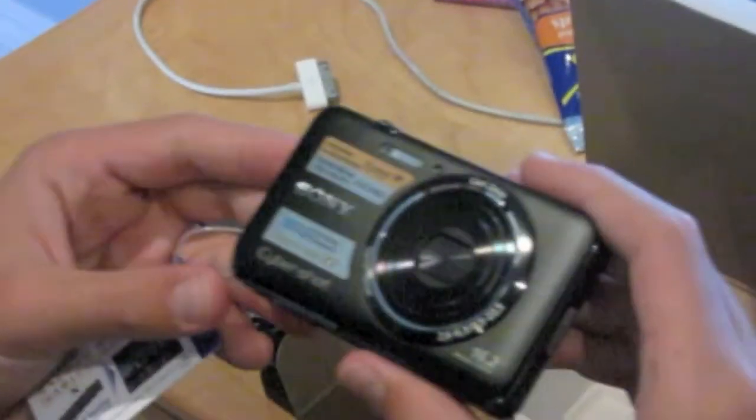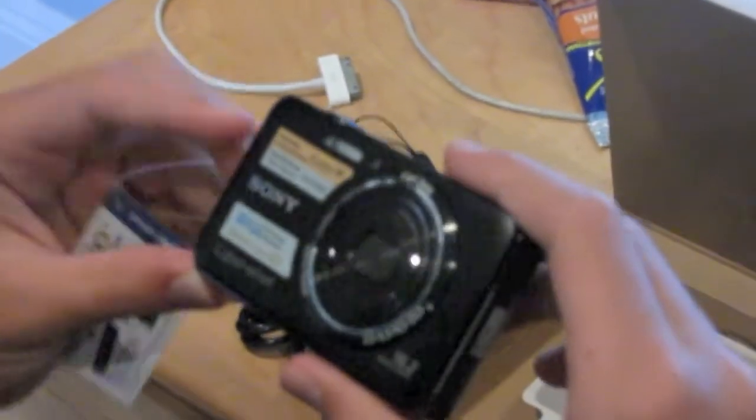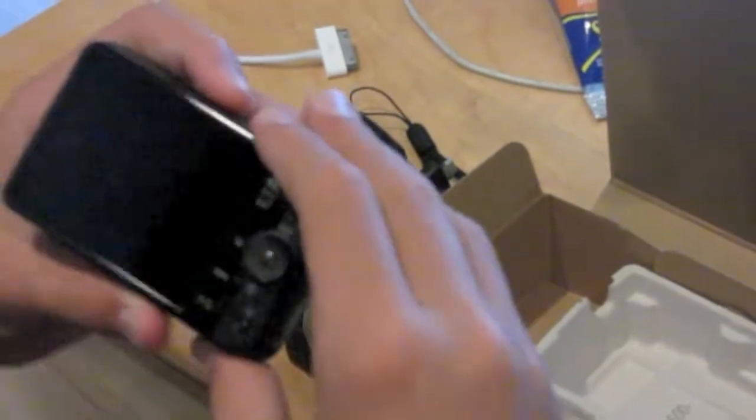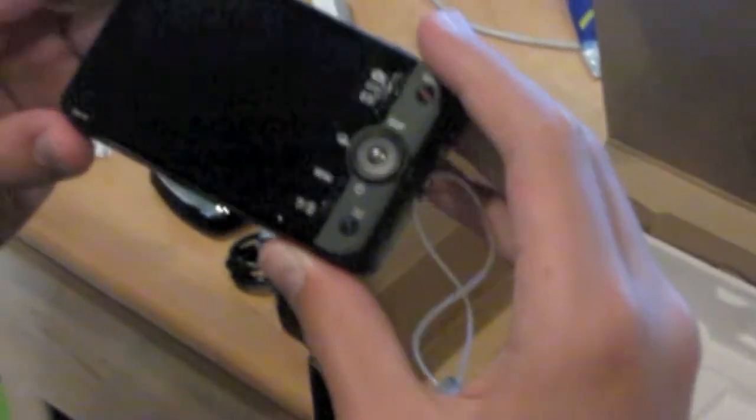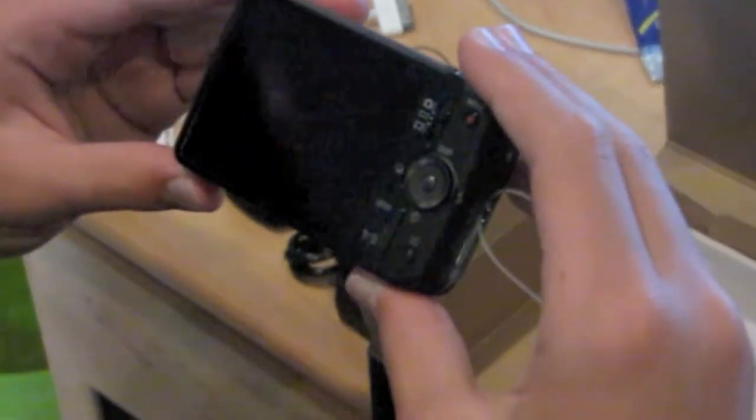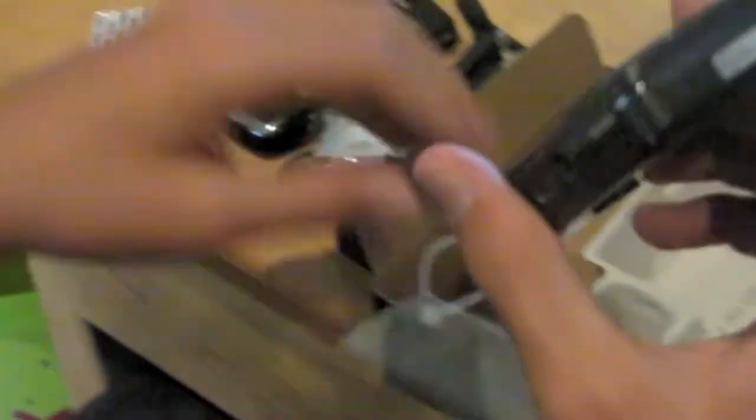And then we got the camera. Looks very nice, comes with some stickers on it. Very nice screen as you can see. Kind of small buttons but that's okay, just more room for the screen.